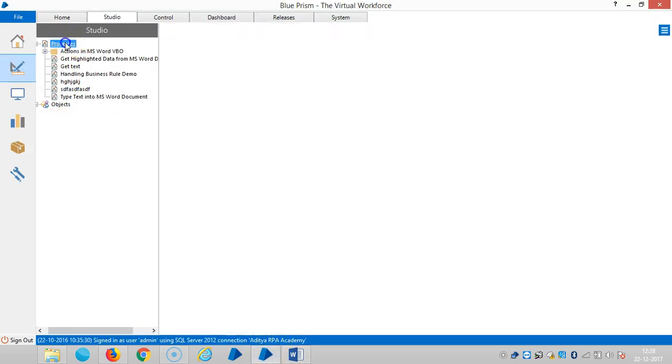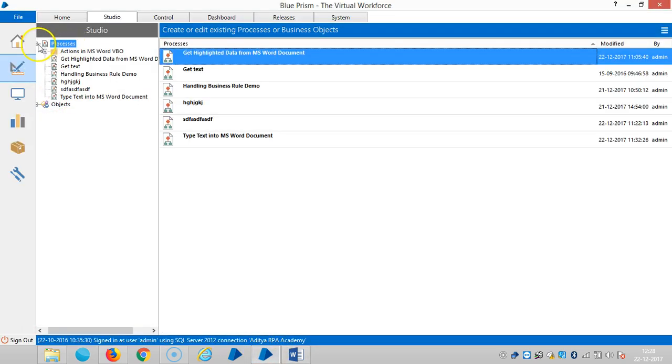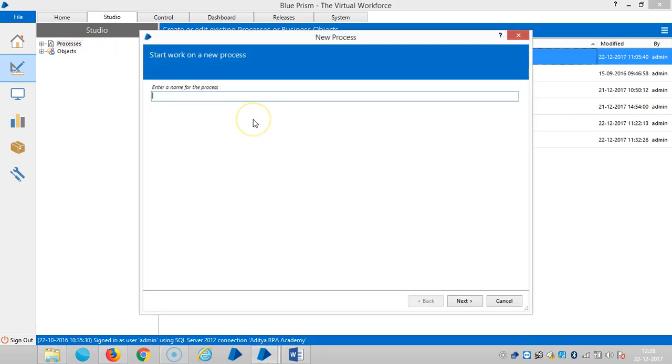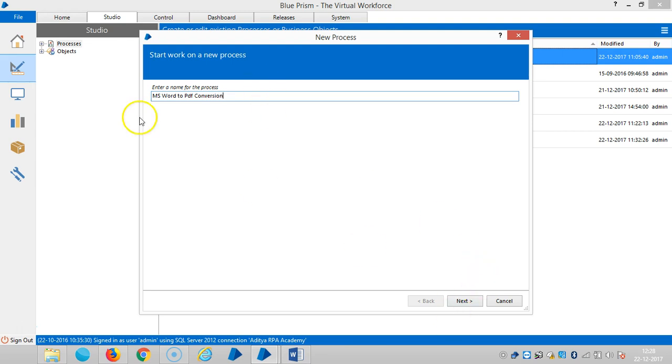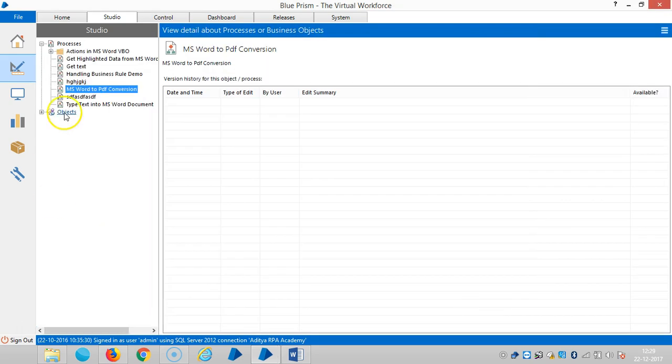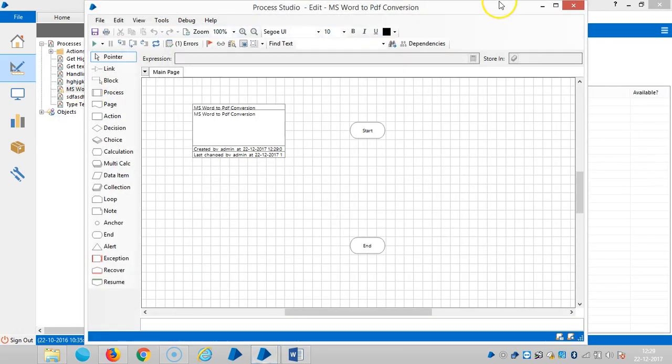And for that one, let me create one process here. Create a process, assign a name for this one like MS Word to PDF Conversion. And open the process.